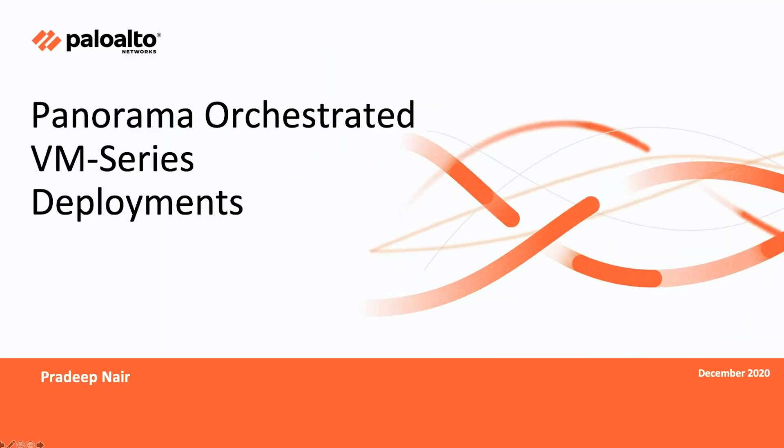In this video we are going to look at the Panorama orchestrated VM series deployment. This feature is introduced on Panorama version 10.0 with Panorama Azure plugin version 3.0.